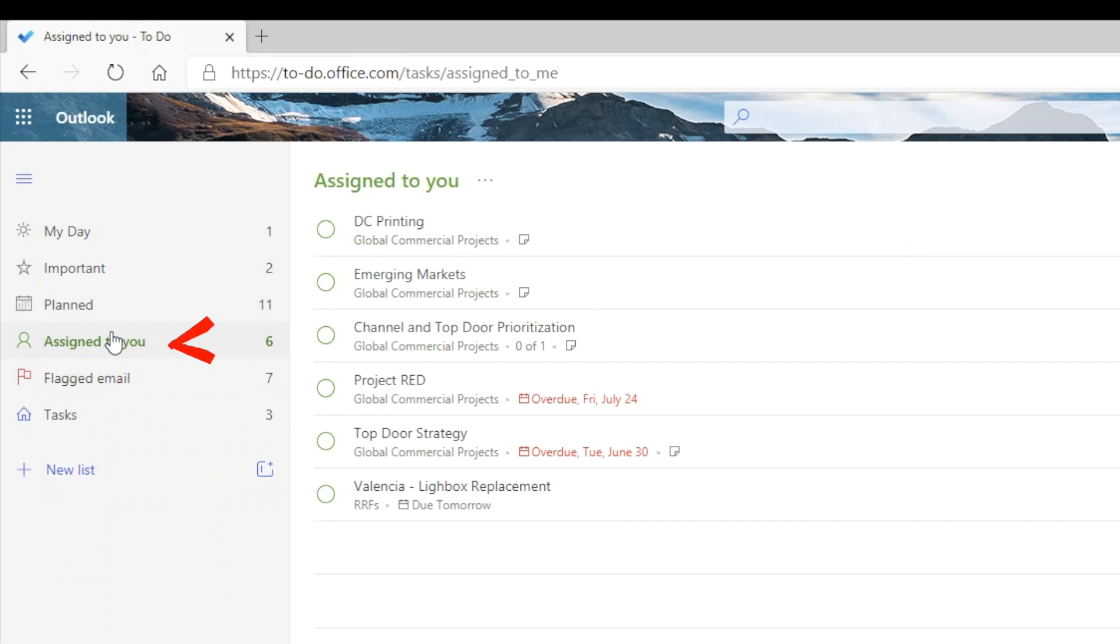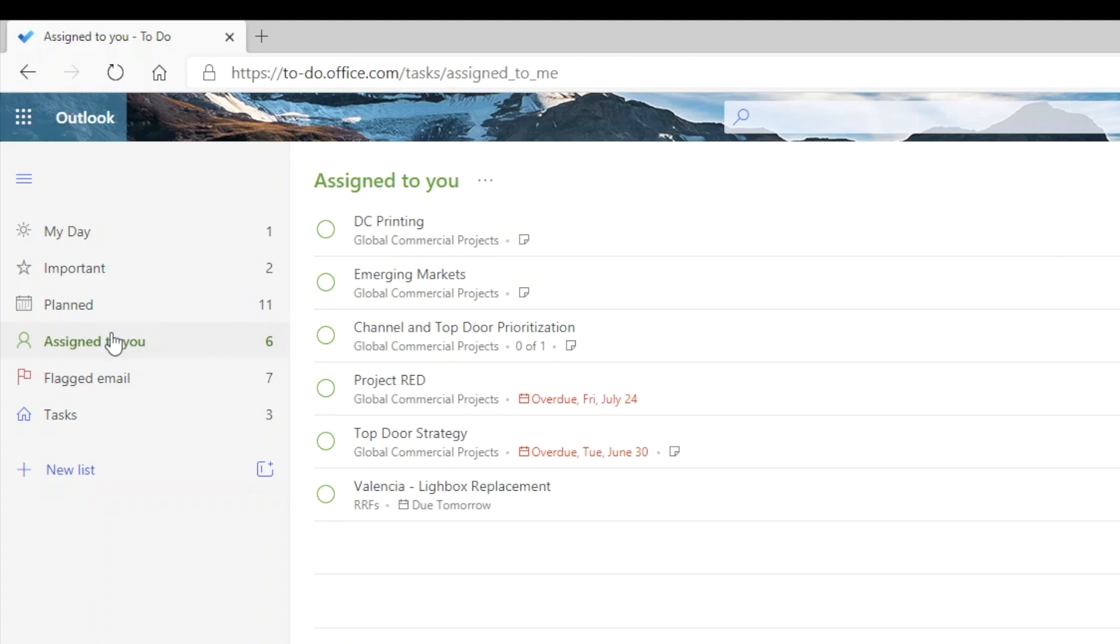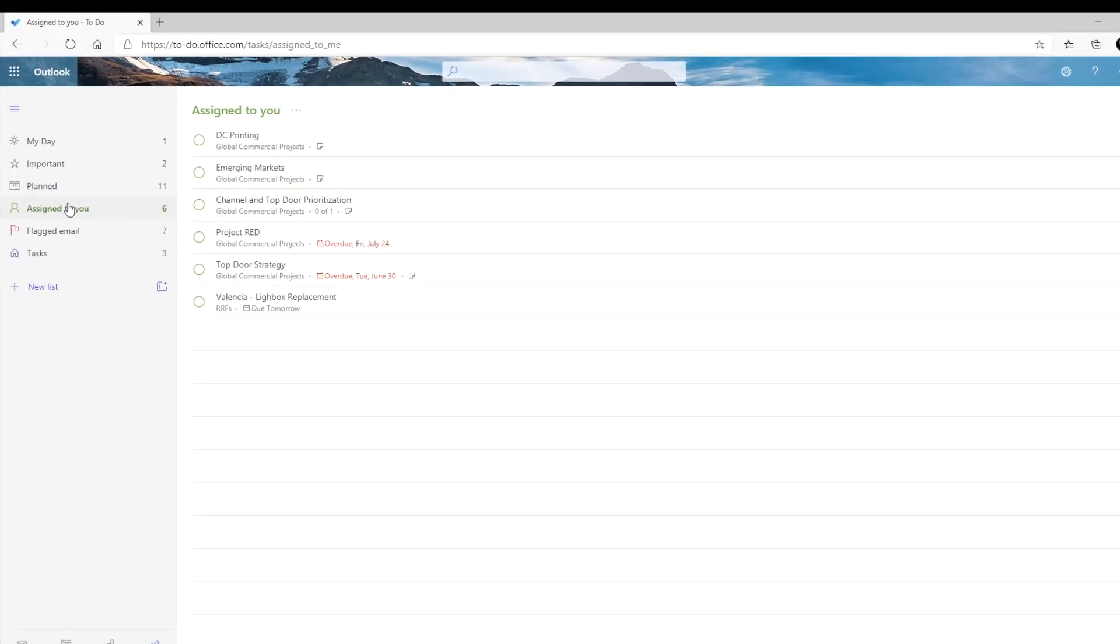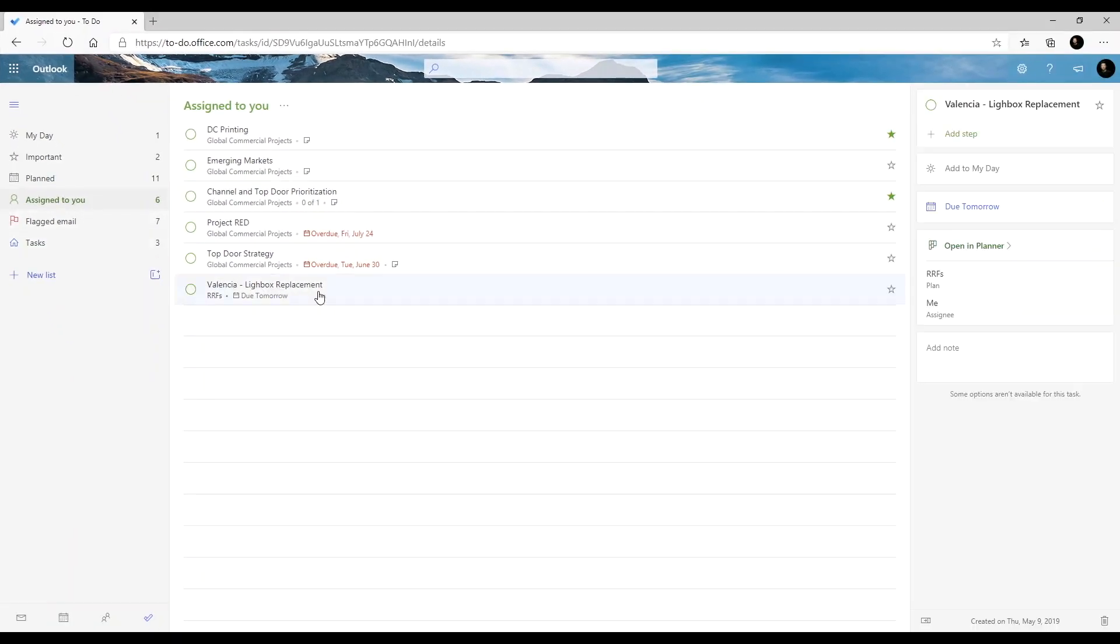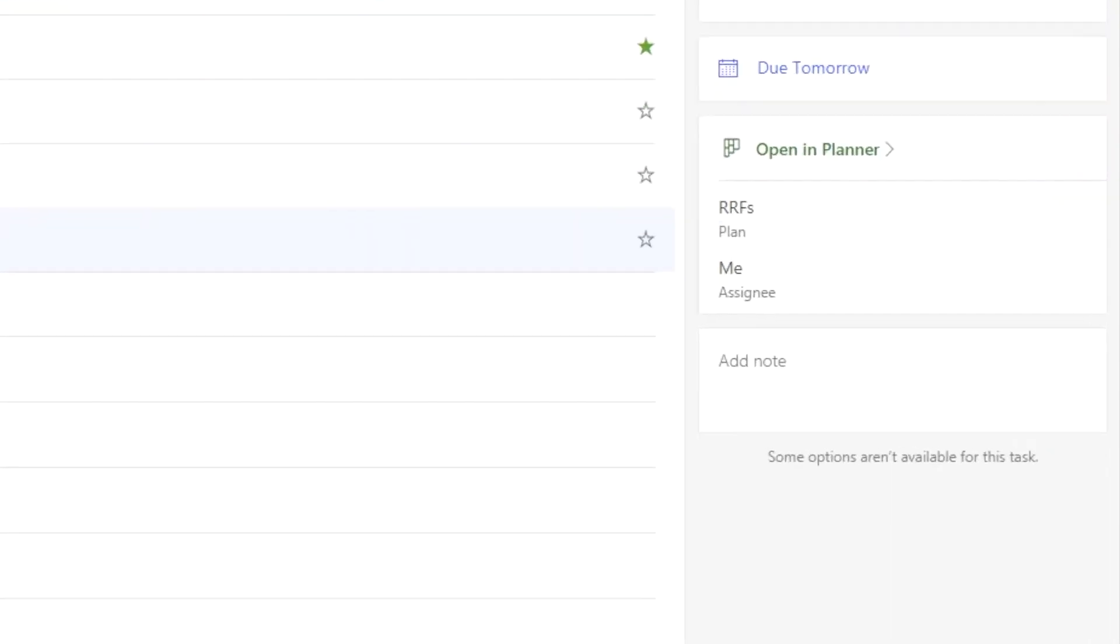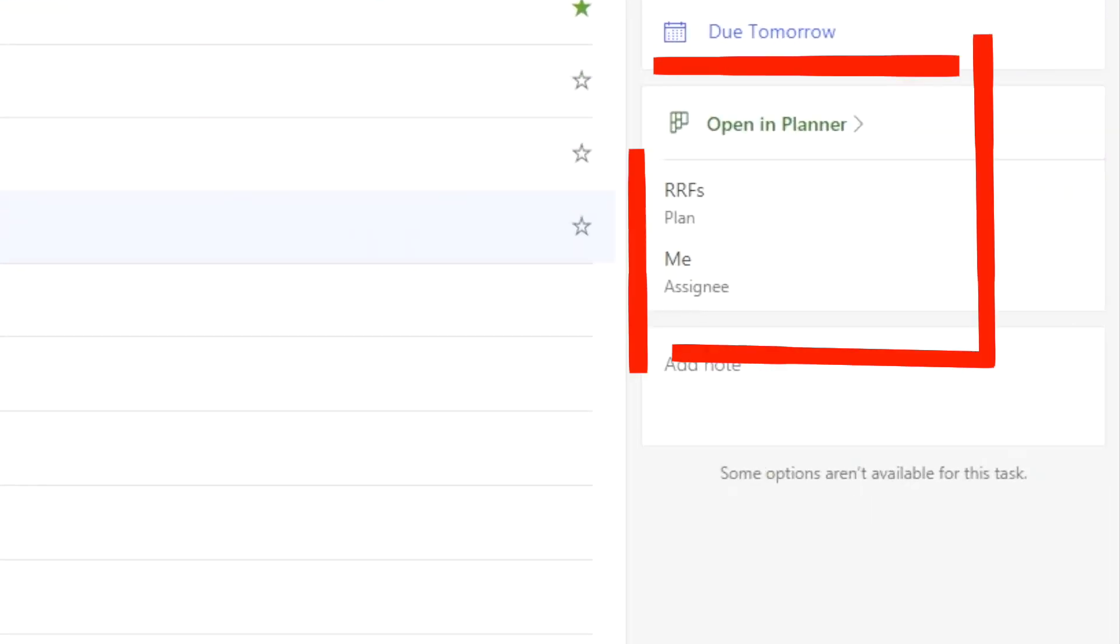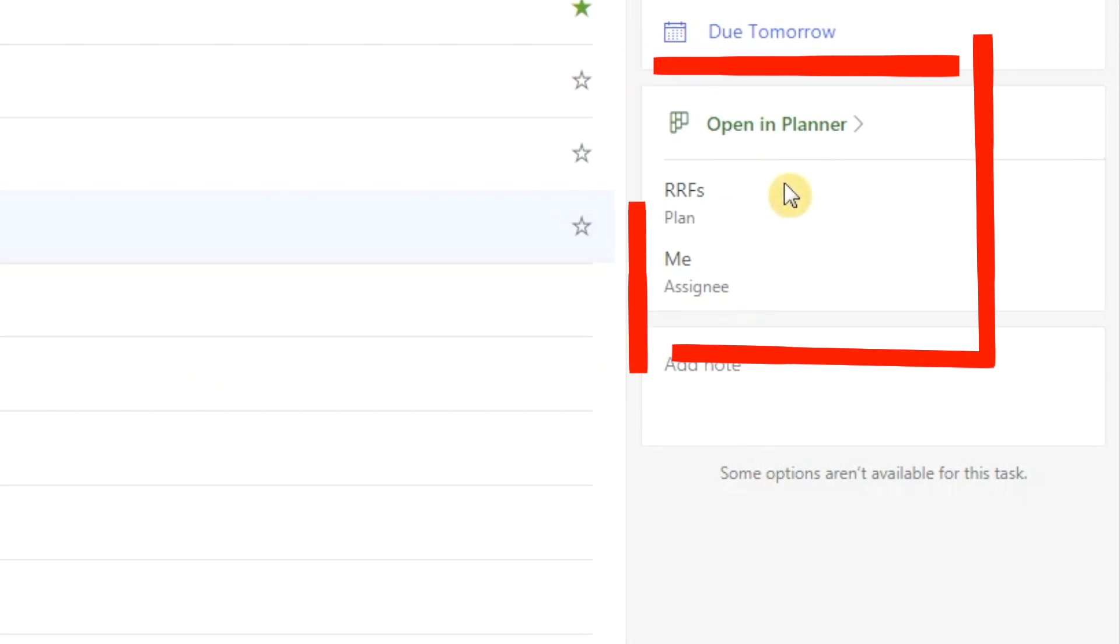And again, since To Do is integrated with Planner, any Planner tasks that are assigned to you will show here as well. So these tasks are all from Planner. Let's click on one for detail. Here we see the option to open the original task in Planner.